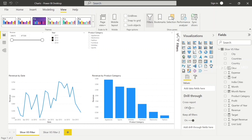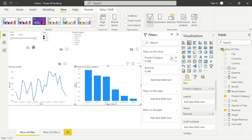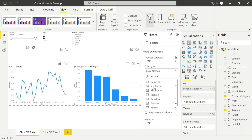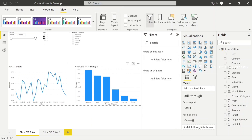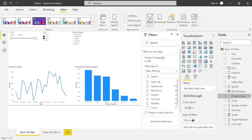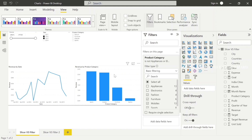Now we'll discuss about Filters. I'll choose the column chart — here I don't need the Appliance category. So I'm going to filter on that particular visual. I'll select all the categories and uncheck that Appliance category — that Appliance category is gone. Now I don't want that Appliance category for the entire page. So in that case, you can drag that Product Category and plot it in Filter on This Page. I'll select all categories and uncheck Appliance. See, in the slicer also the Appliance category is gone, and in the column chart also the Appliance category is gone. I'll uncheck Electronics also — in both visuals the Electronics category is gone. This is called Filter on This Page.